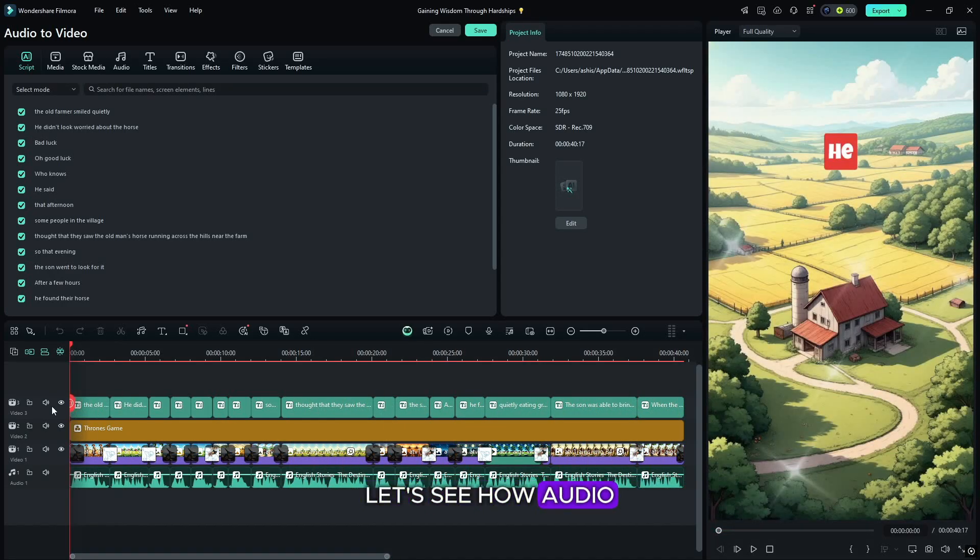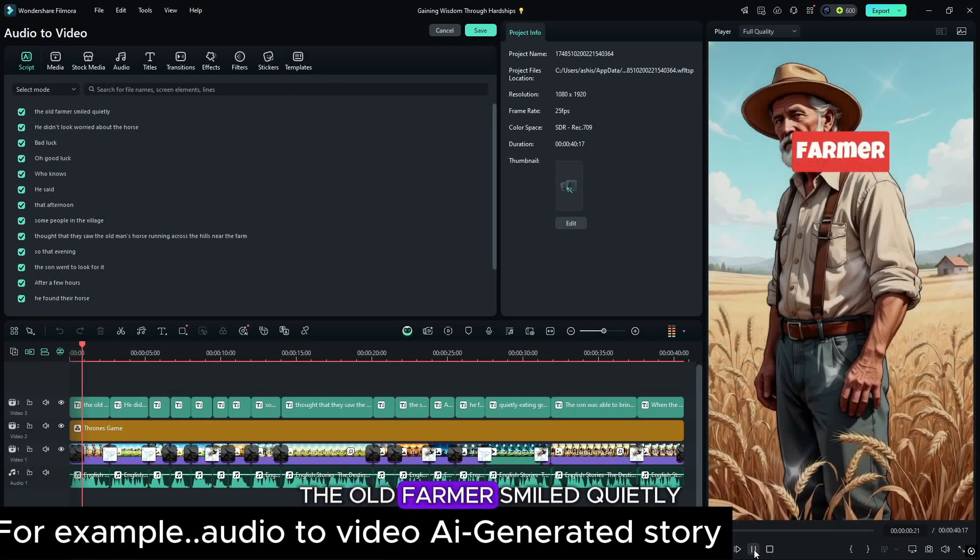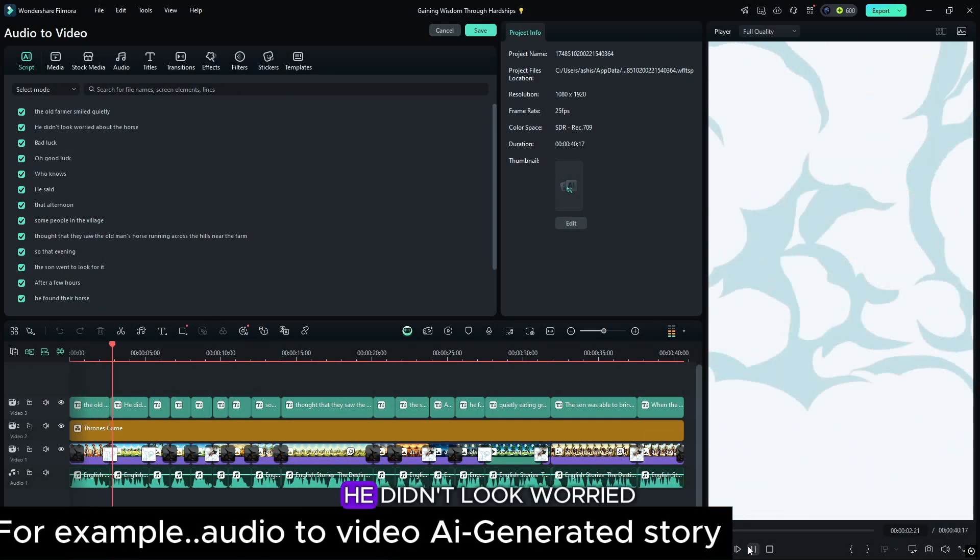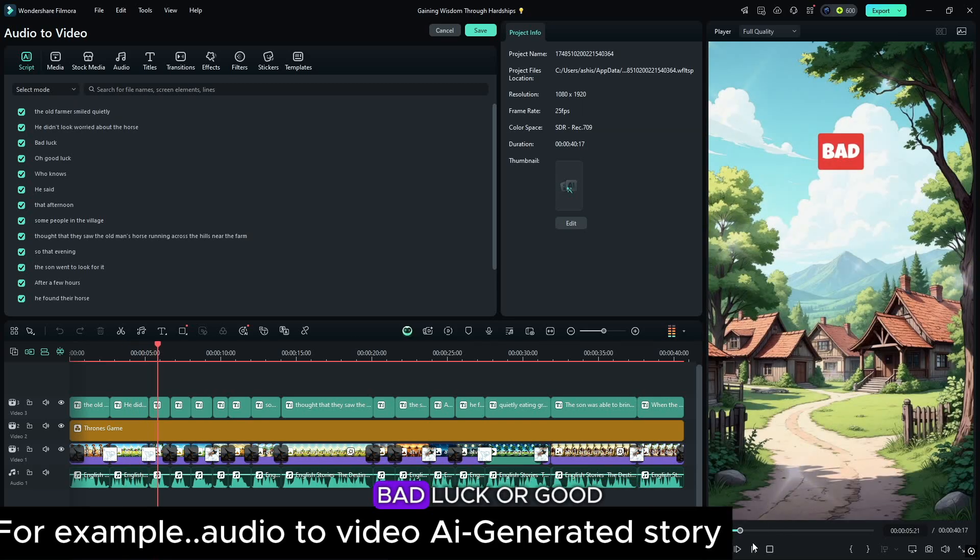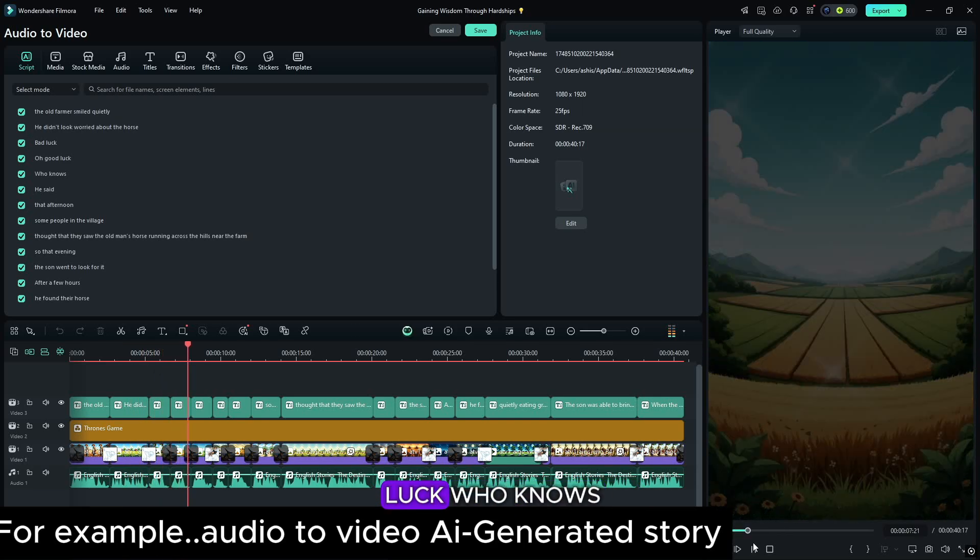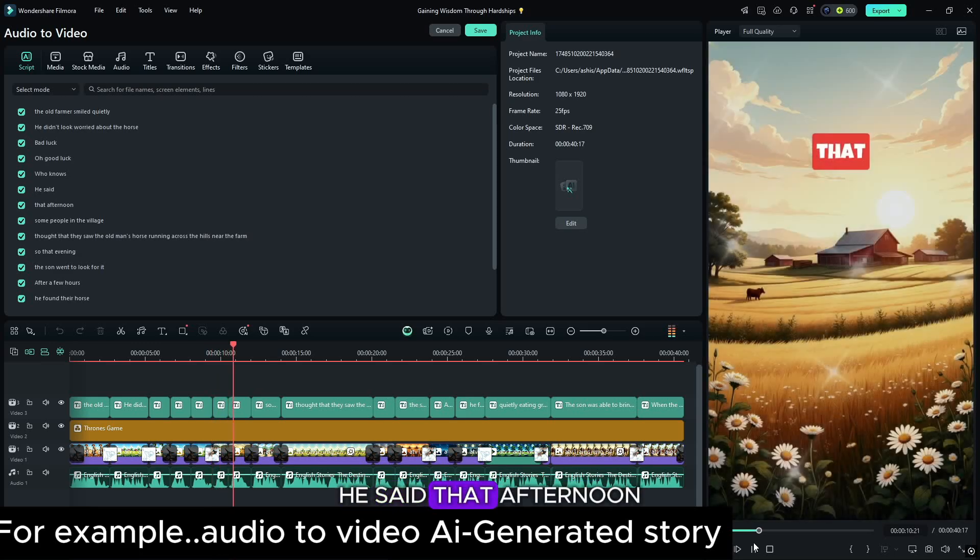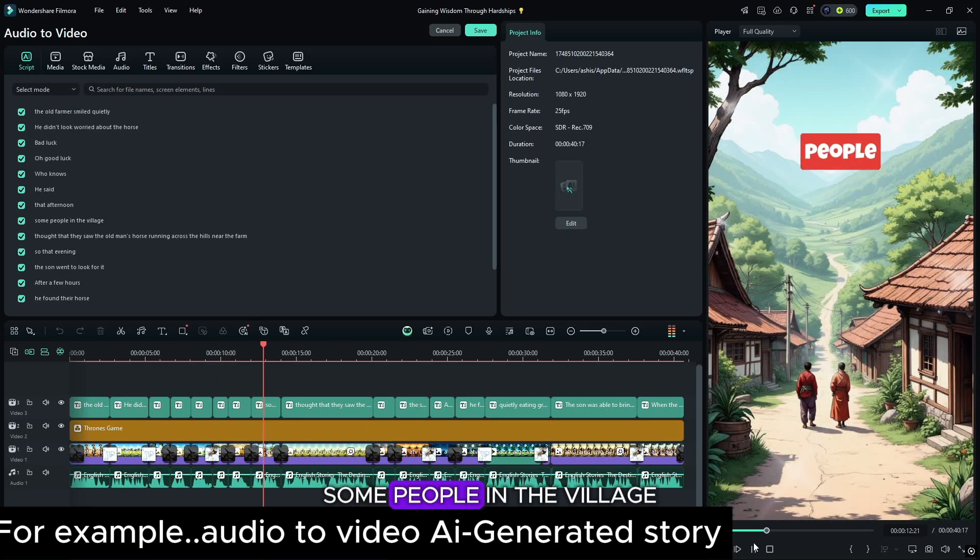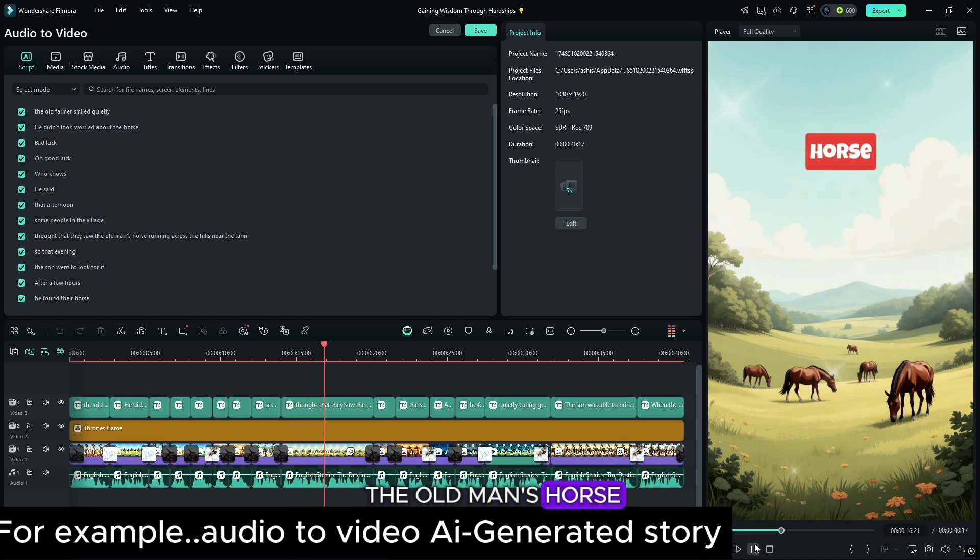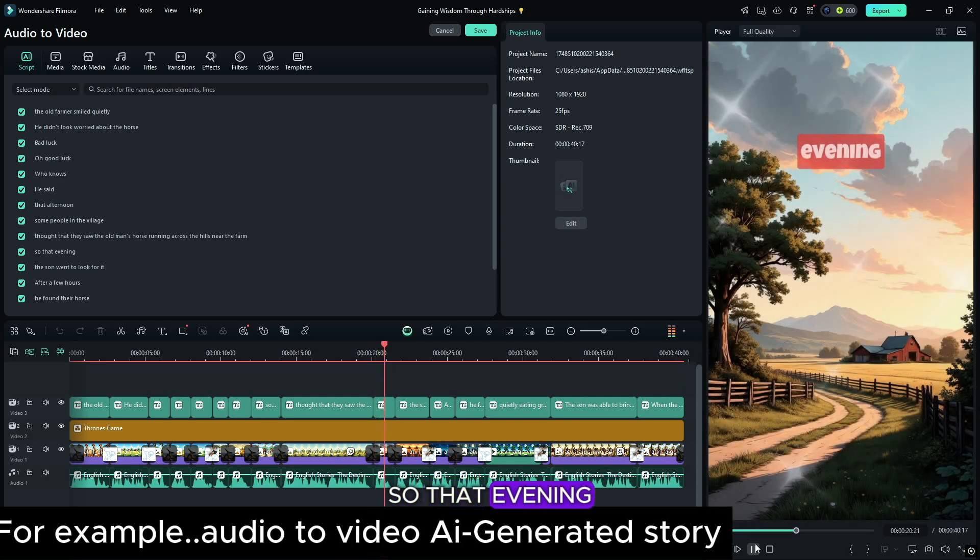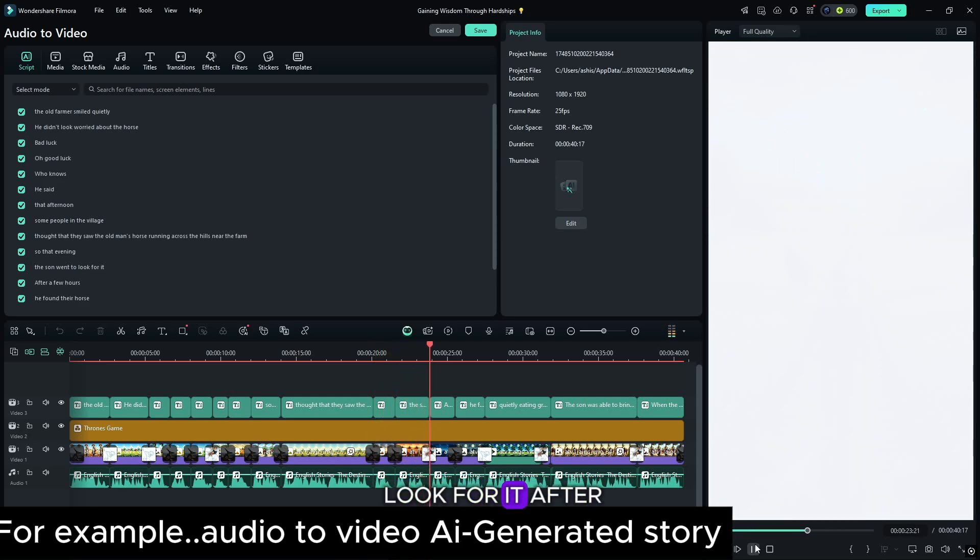Let's see how audio to video story is generated. The old farmer smiled quietly. He didn't look worried about the horse. Bad luck or good luck. Who knows? He said. That afternoon, some people in the village thought that they saw the old man's horse running across the hills near the farm. So that evening, the son went to look for it.